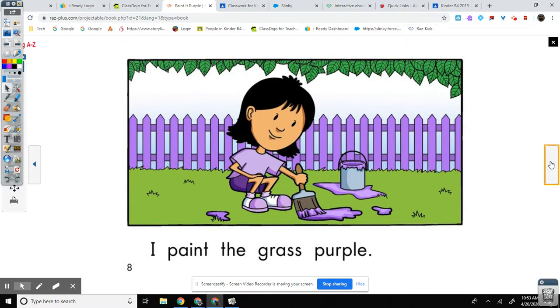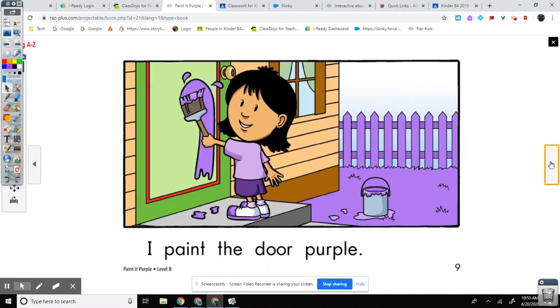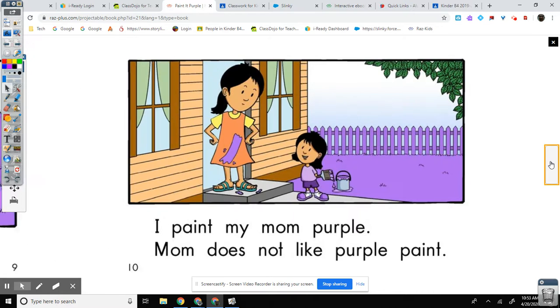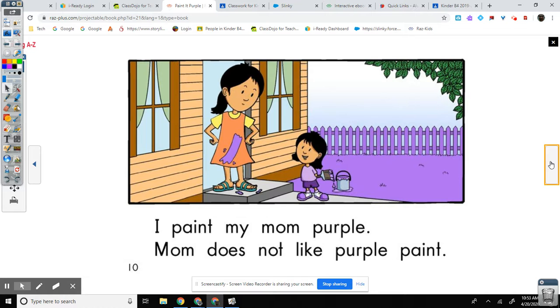I paint the grass purple. I paint the door purple. I paint my mom purple. Mom does not like purple paint.